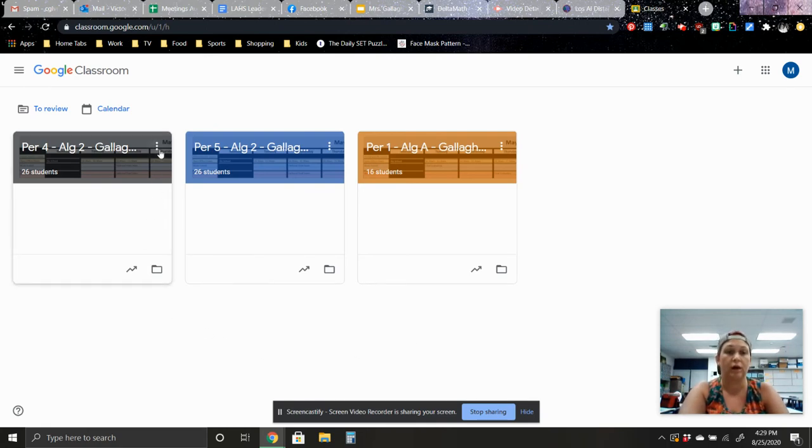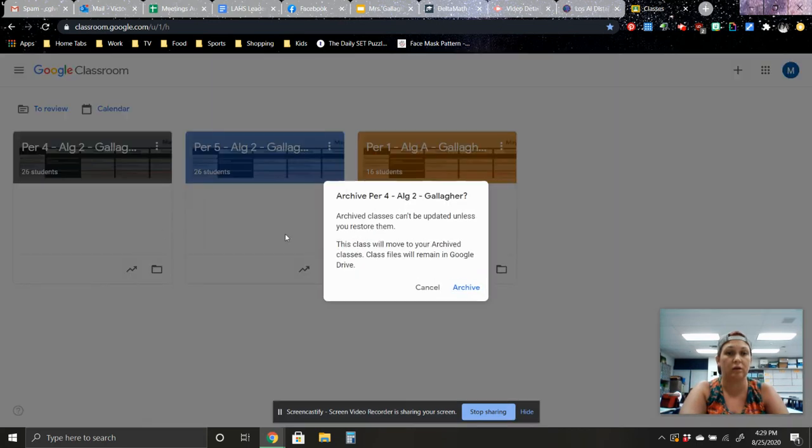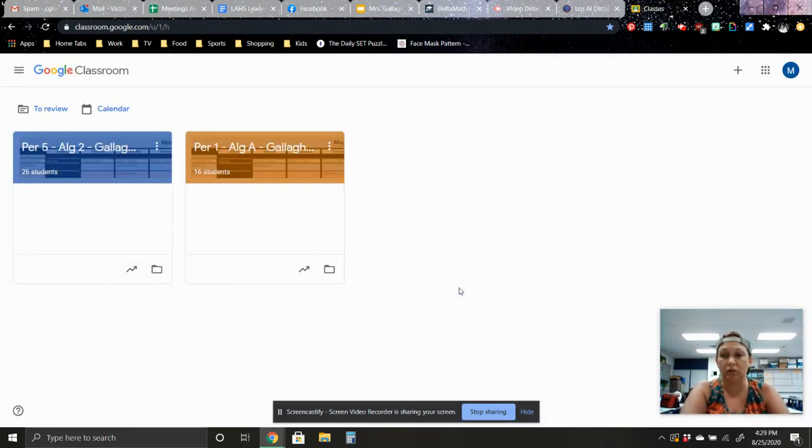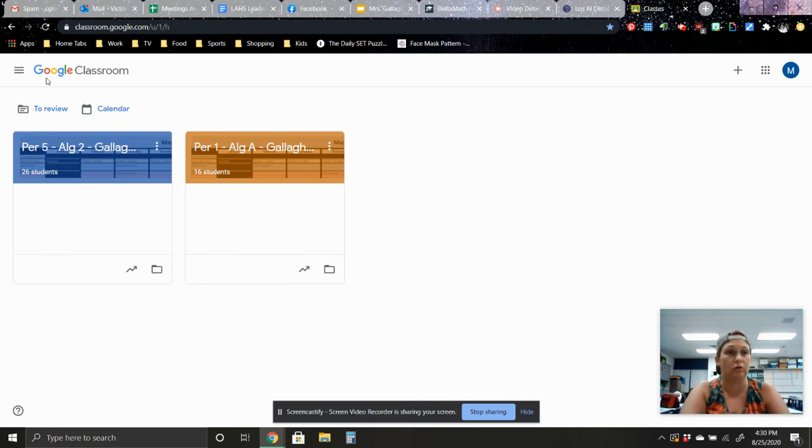So go ahead and just again, click on those three buttons and click archive. And yes, we do want to do that.